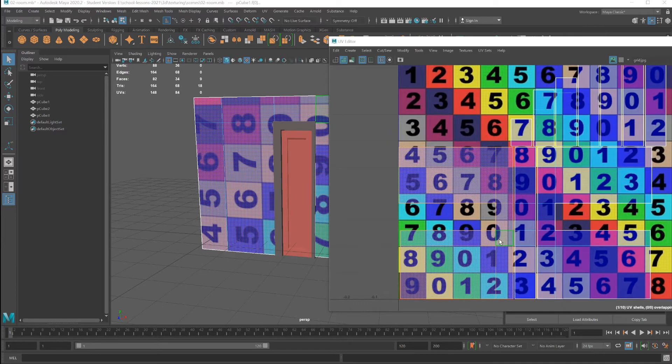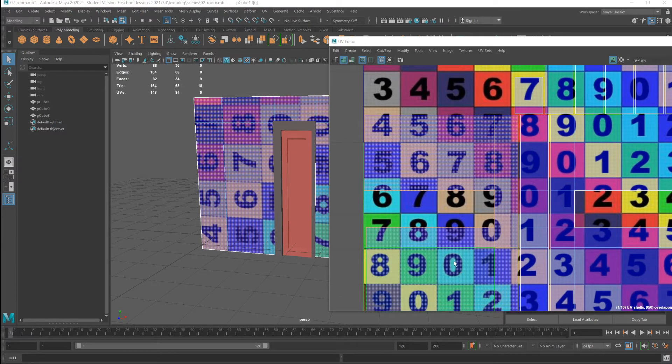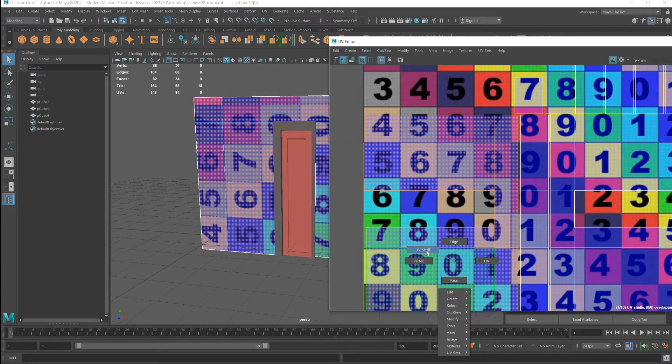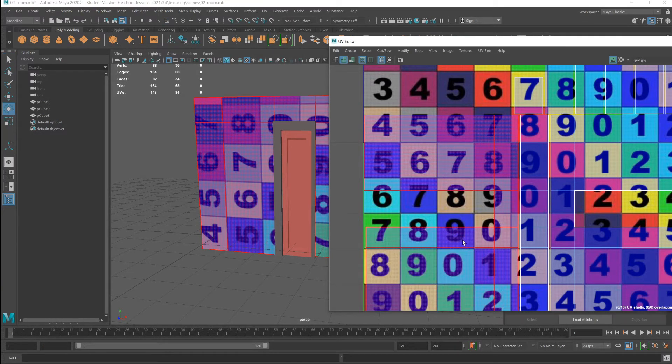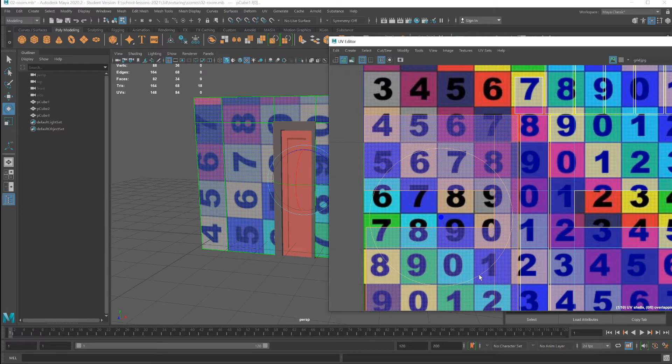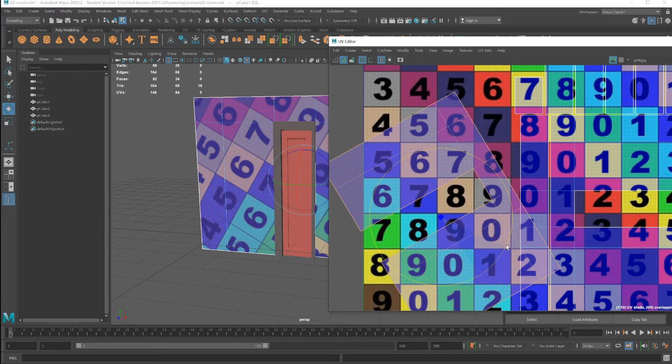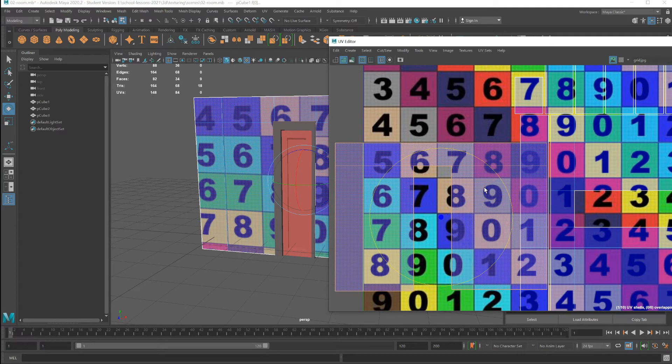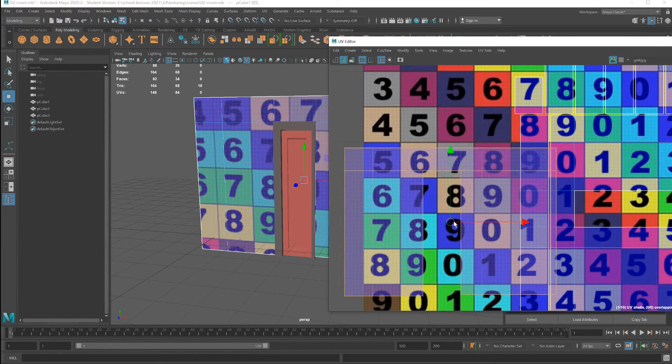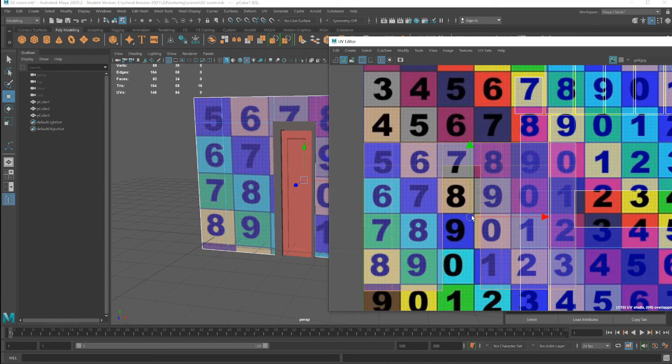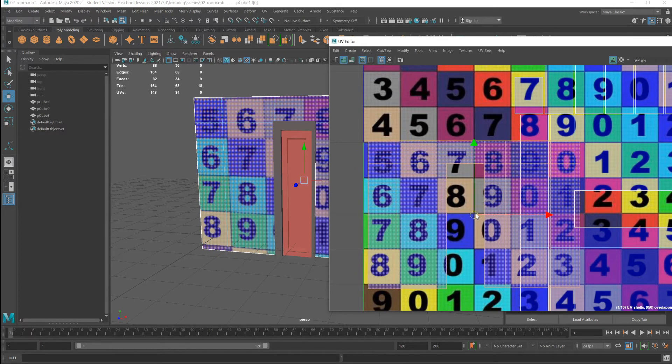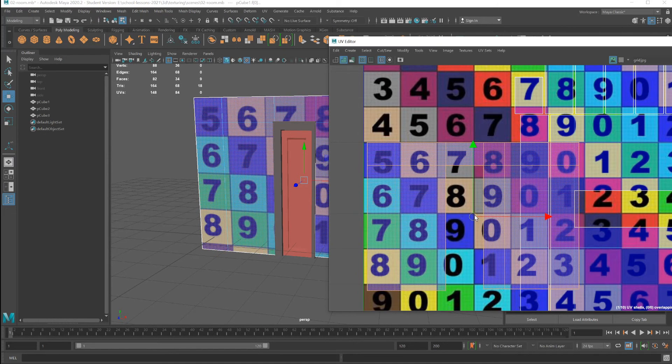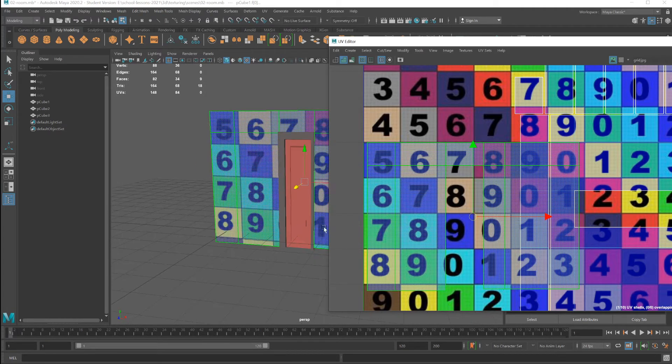When you use automatic mapping you can see the UV shell is broken off. Right-click, go to UV shell, select the shell. With the rotate tool selected, hold down the J key first and then rotate the UV shell. You can use the move tool to position the UVs. If this was the real image, you could position and fix them. It did a good job.